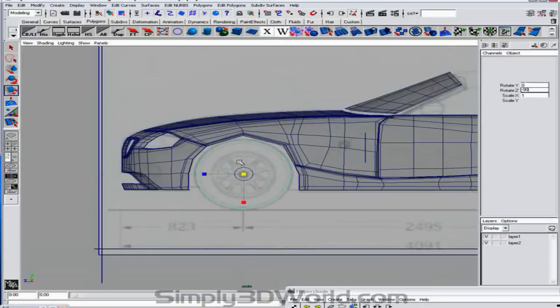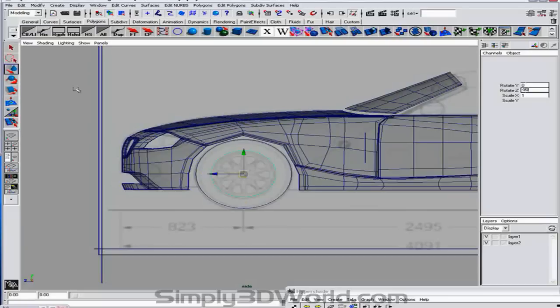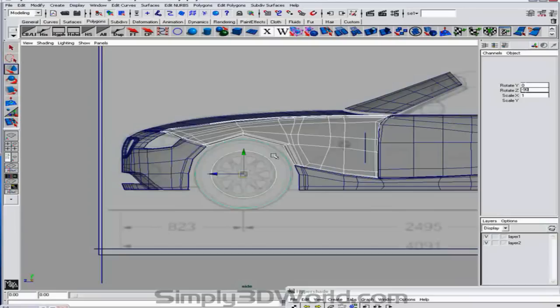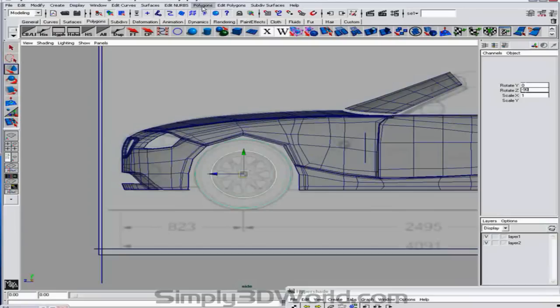And we'll scale up. Say to about there. And we'll grab the first one again. And scale that up to about there. Move it down just a little. Select both. And we've done this before as well. Loft.